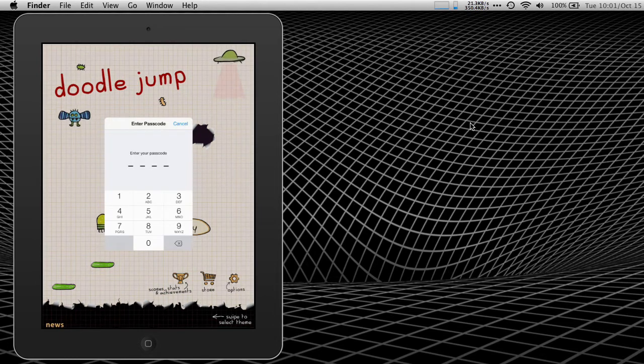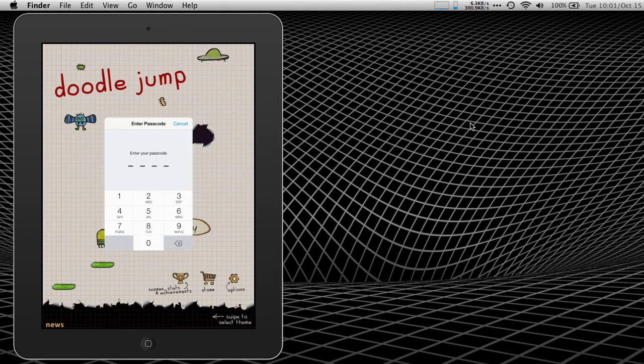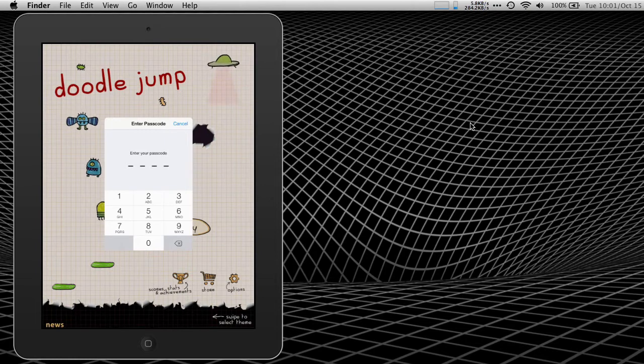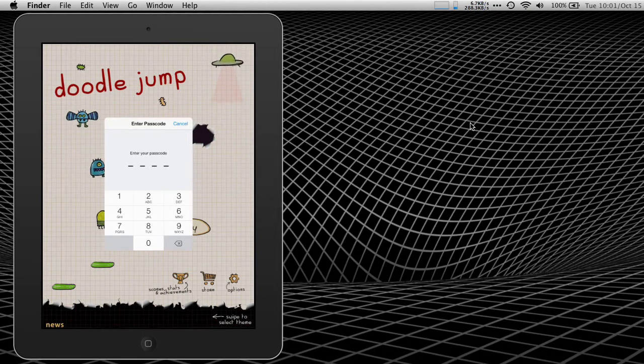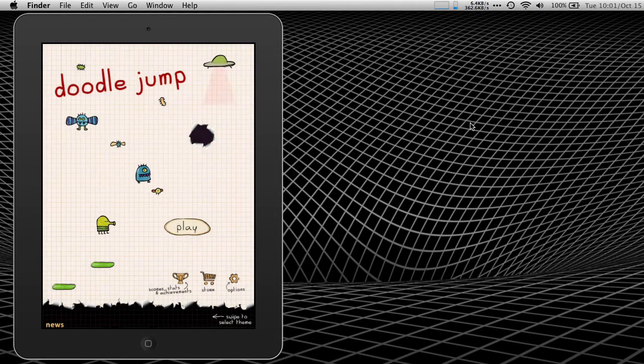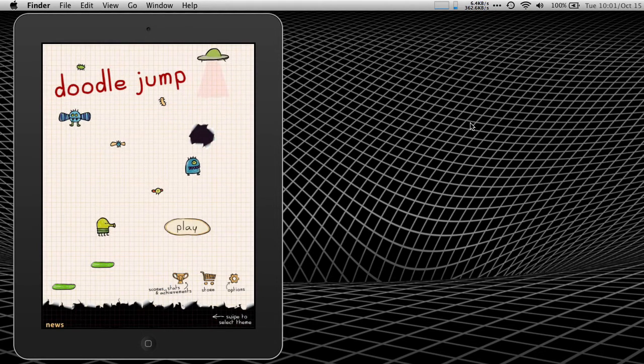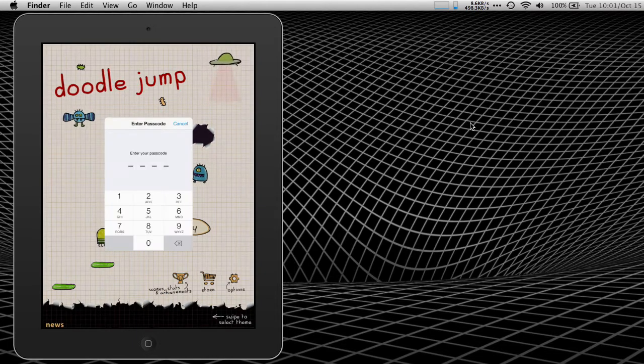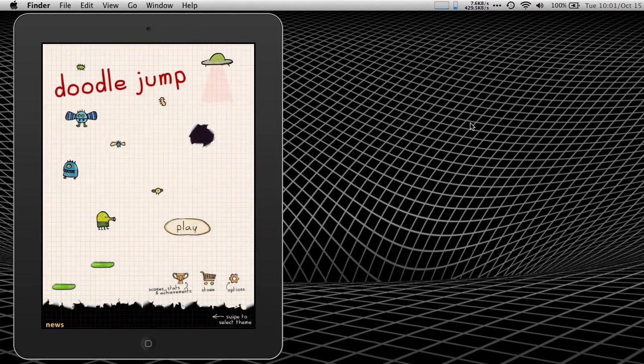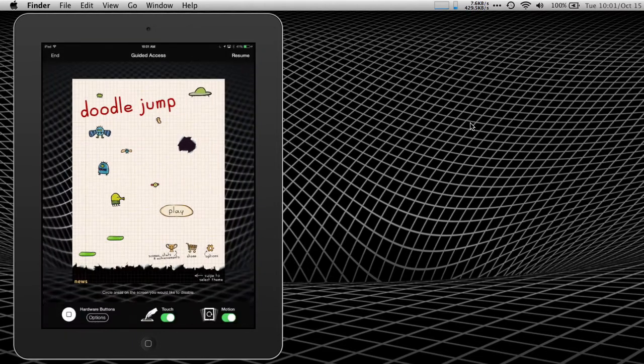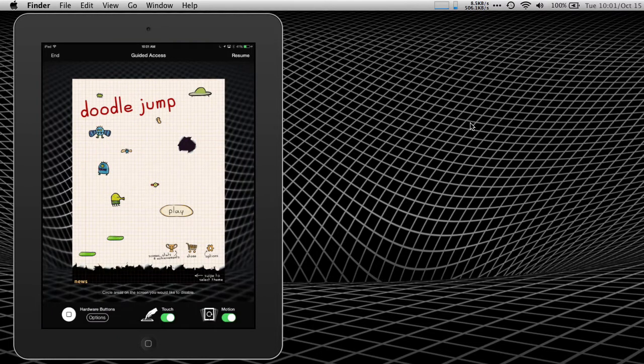And it will ask me my passcode. And again, this is my guided access passcode, not the passcode that I use to log into my device. Bring that back up again, 1111. All right, now we get into the guided access UI.